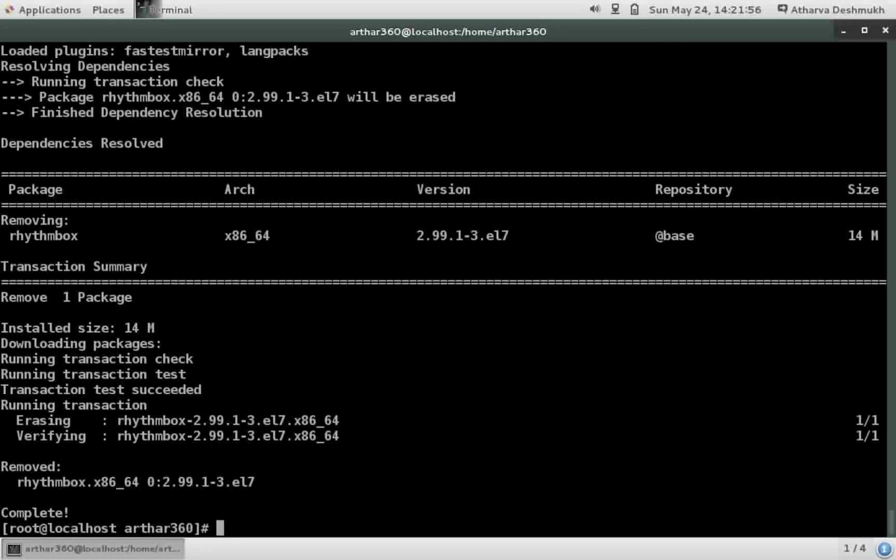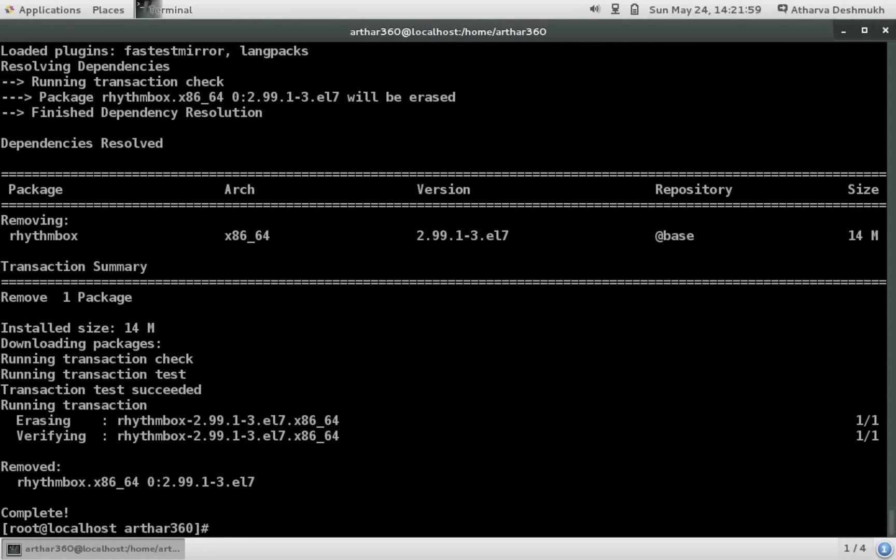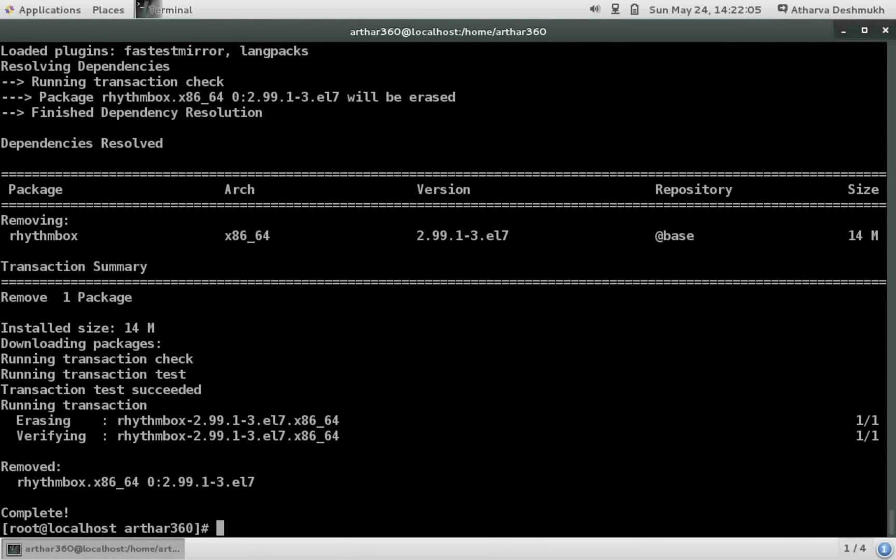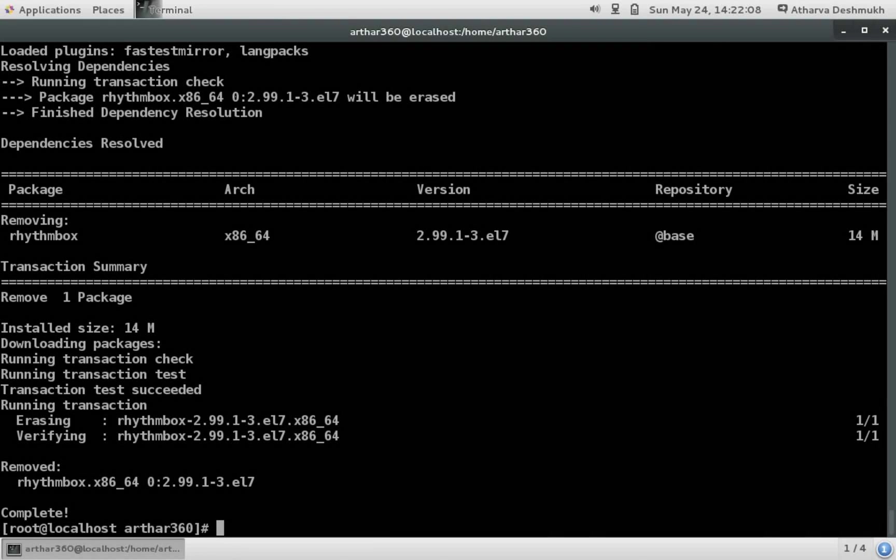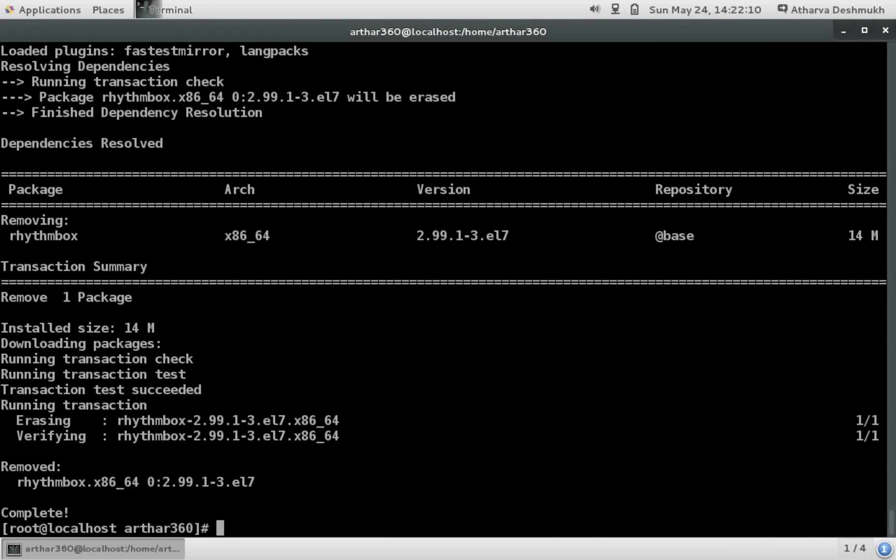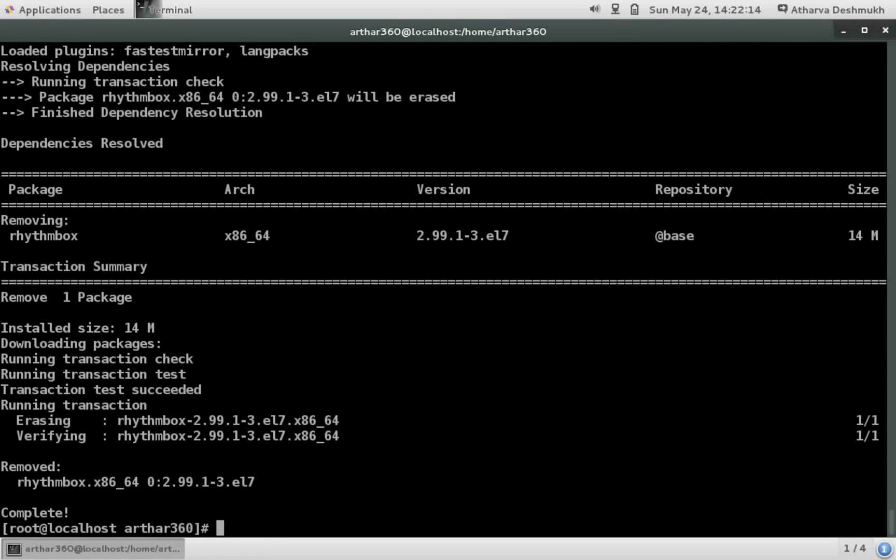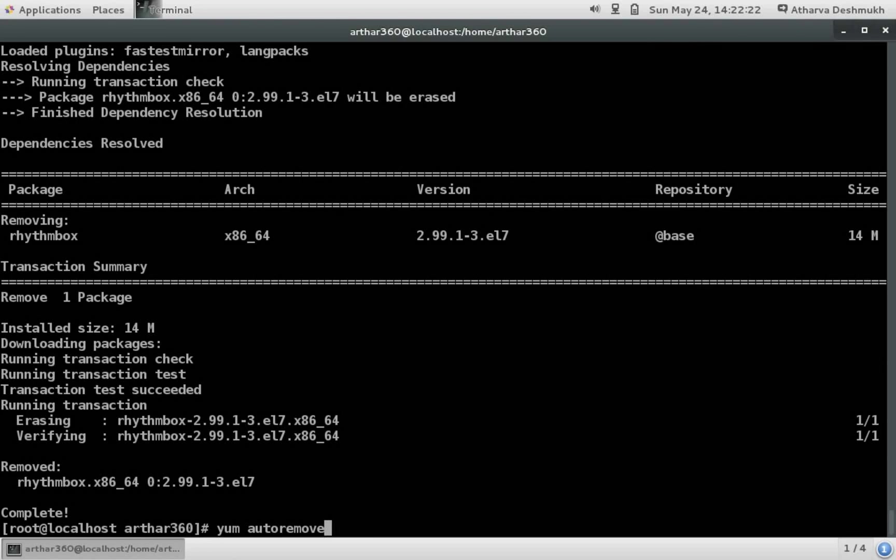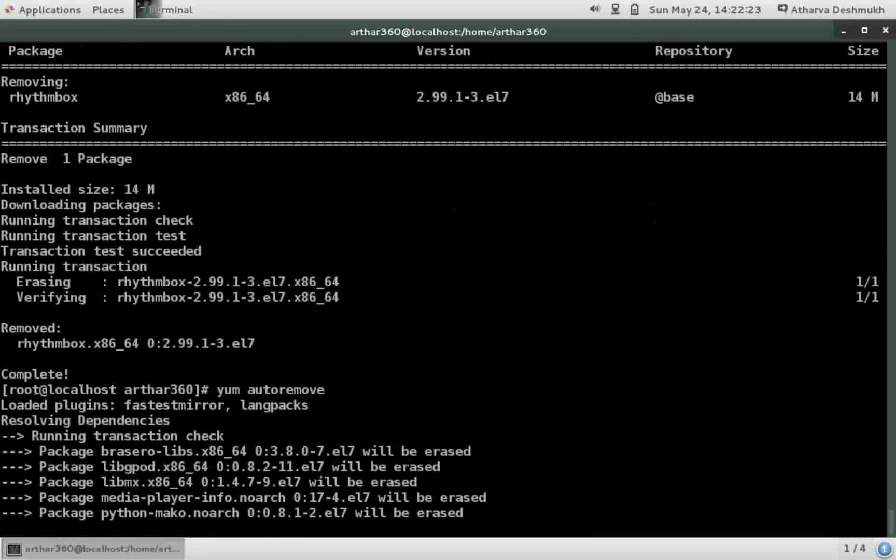So it means that the dependencies are still existing in my system and are useless. So is there any way to remove the unwanted dependencies which are there in the system consuming the disk space? Yes there is.